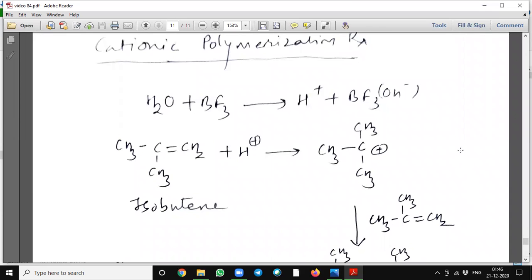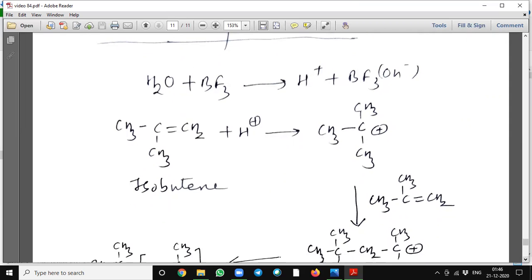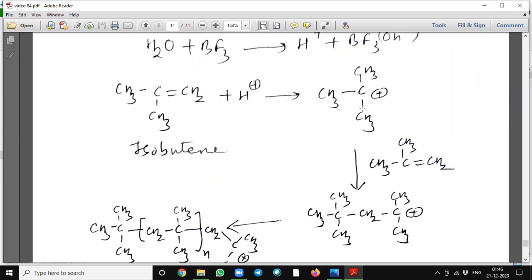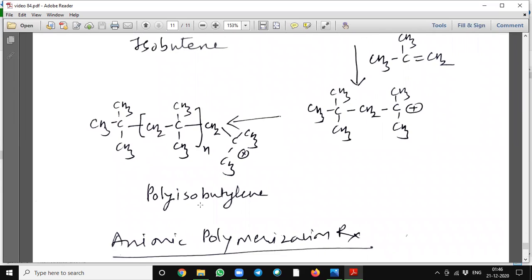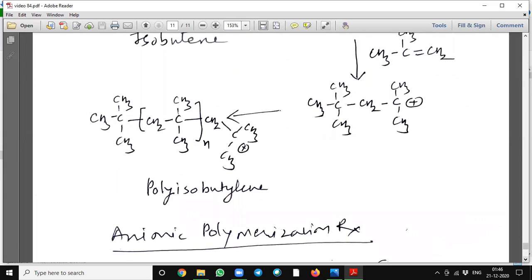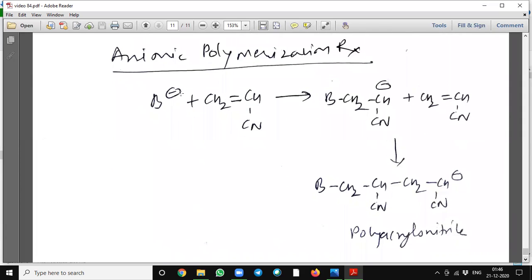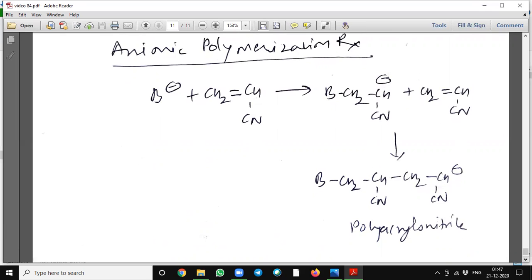Cationic polymerization: boron trifluoride reacted with a water molecule will abstract a hydroxyl anion and give an H⁺ ion. This H⁺ ion when reacted with isobutene will form a tertiary carbocation, and this carbocation reacts again with isobutene to form the polymerization product — polyisobutene. Anionic polymerization: when a nucleophile or anion reacts with acrylonitrile, it will polymerize to form polyacrylonitrile.